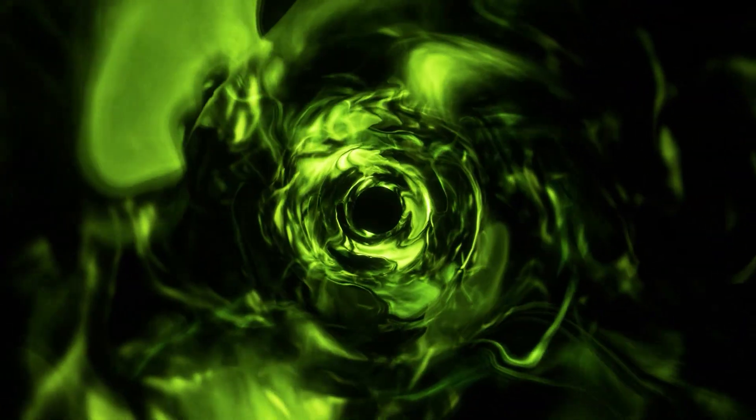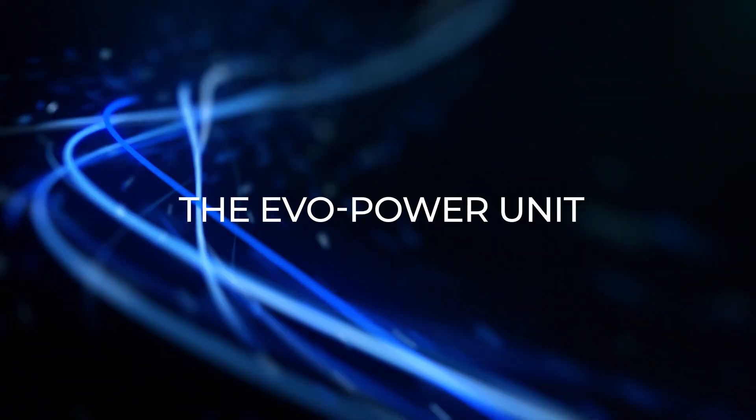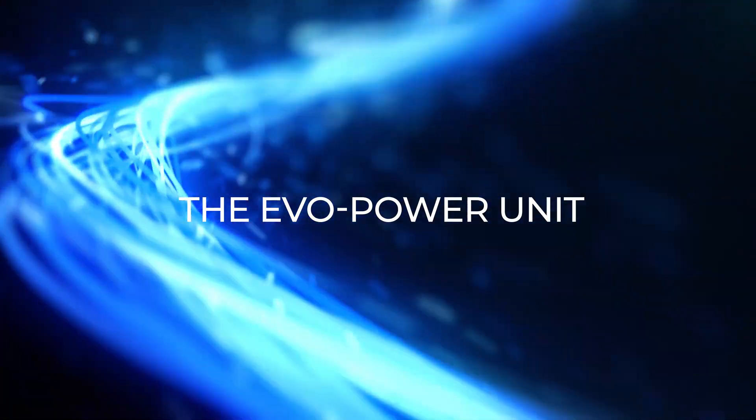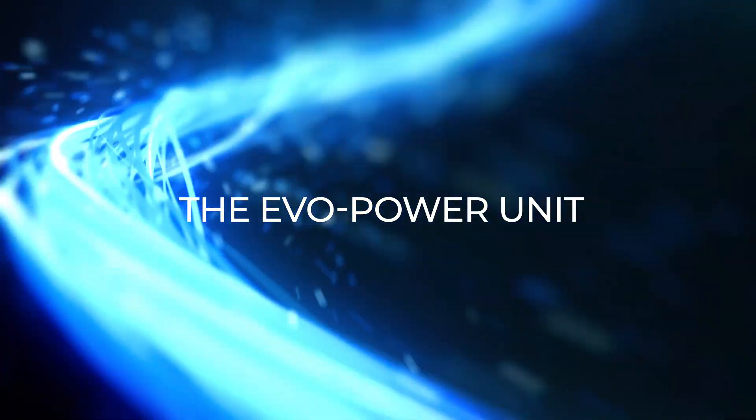Well, fortunately, there is. Introducing the EVO Power Unit, or EPU for short.